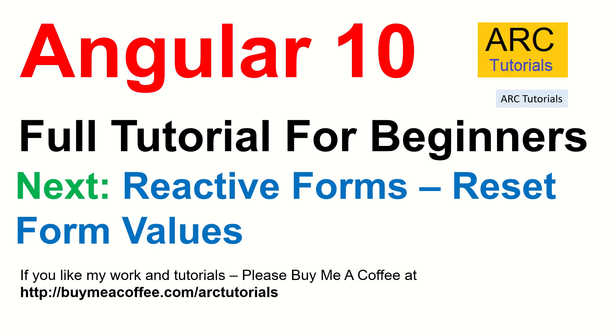Thank you so much for joining. If you like my tutorial, please do like, share, subscribe to my channel. Also, if you like my work and tutorials, please do consider buying me a coffee at buymeacoffee.com slash ARCtutorials. Thank you so much again. See you in the next episode. Bye.